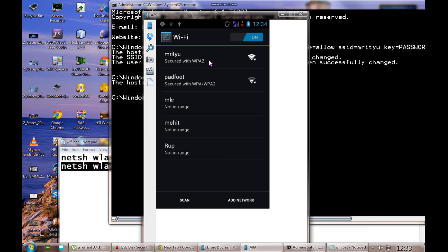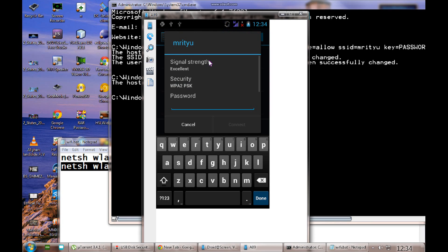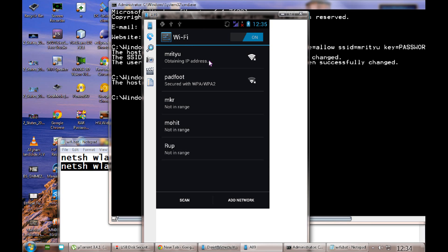Now you can see it is not connected to anything. I am going to click the network again and I need to enter the password. I have entered the password and now I will click Connect. Once I click Connect you can see it is obtaining an IP address, and in a few seconds it will connect.